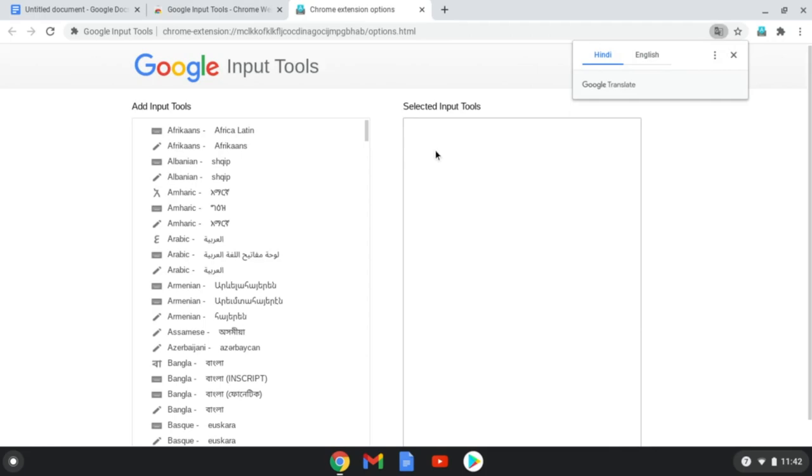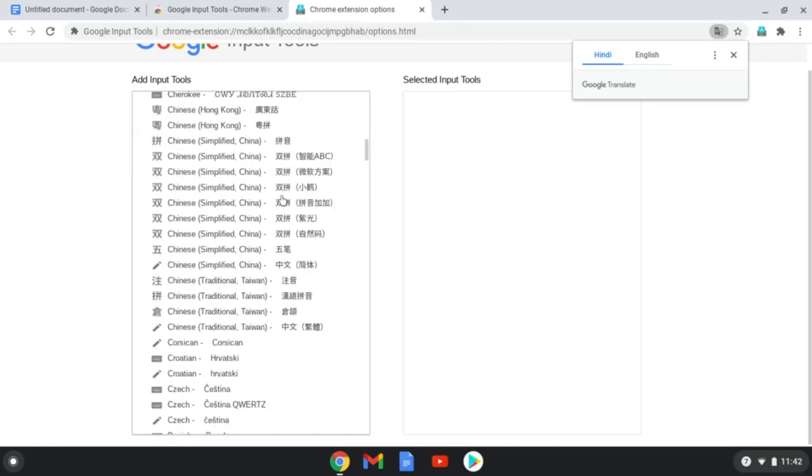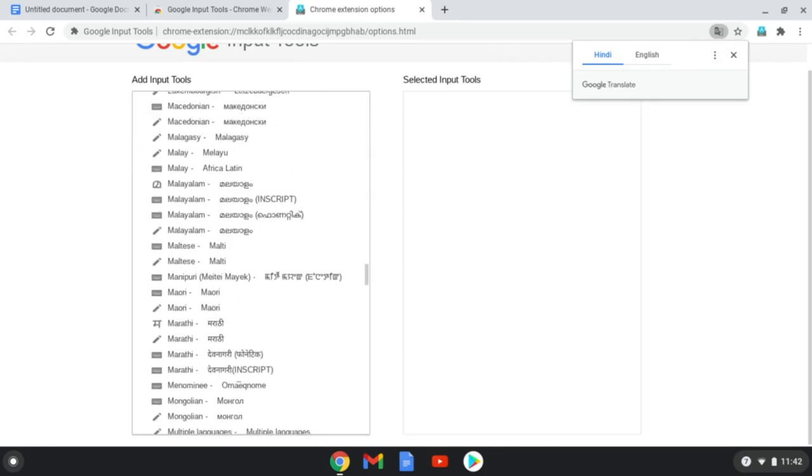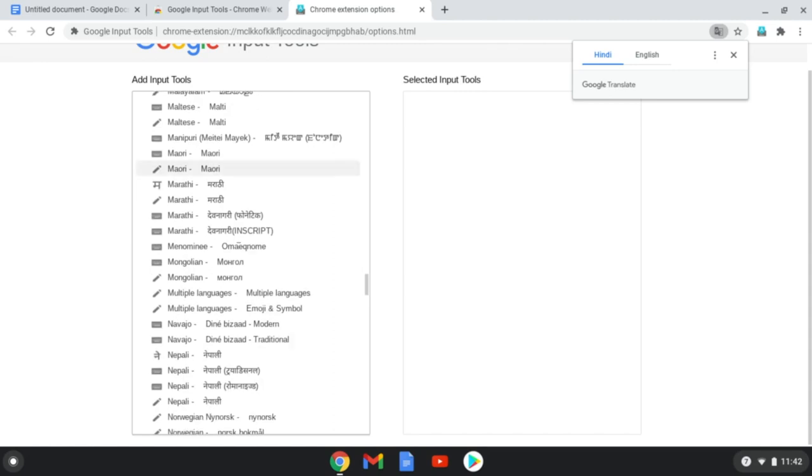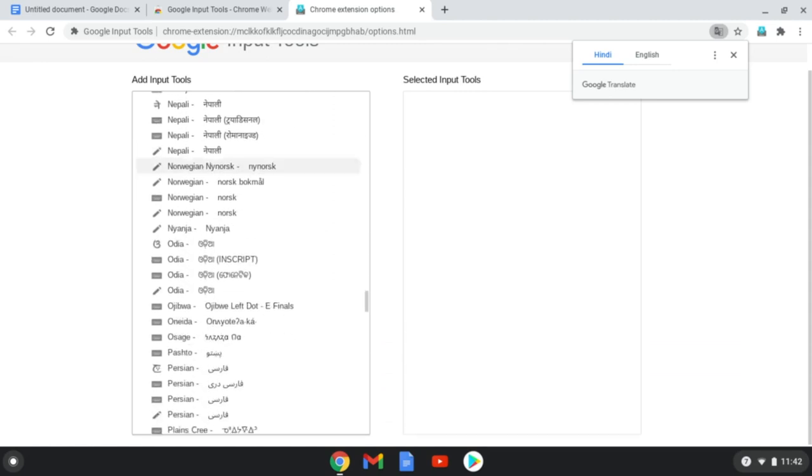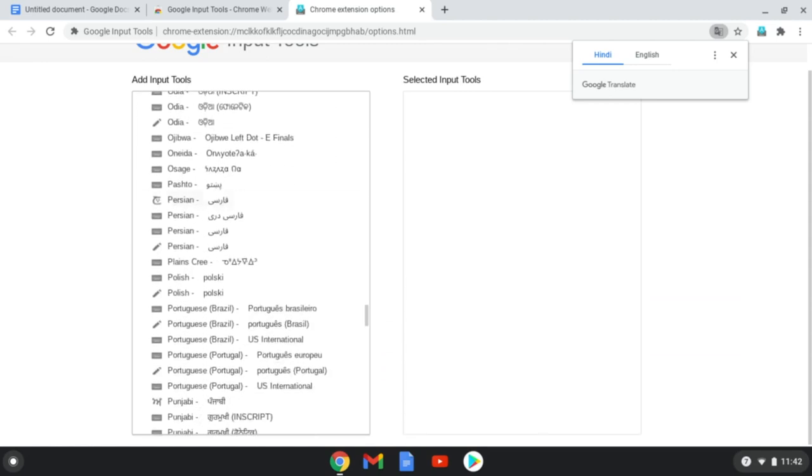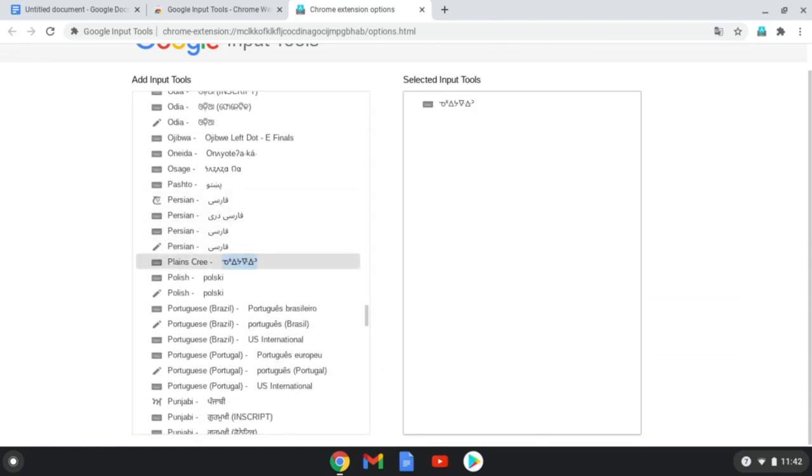You should see a screen with a list of available languages. Scroll all the way down until you find Planes Cree. Then, double-click on Planes Cree. It should now appear in the Selected Input Tools column.